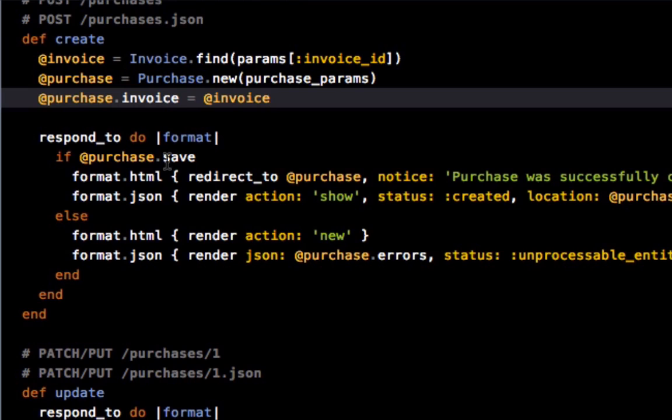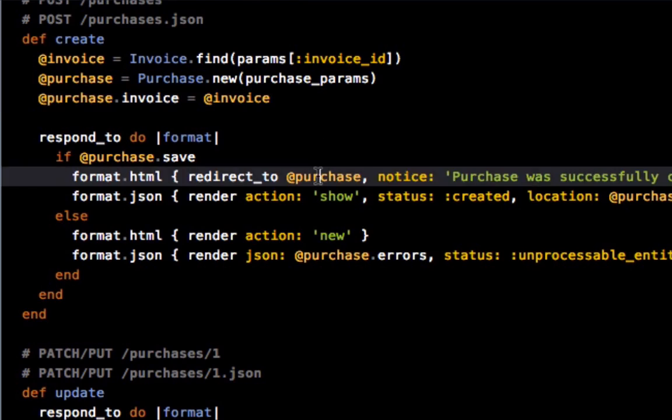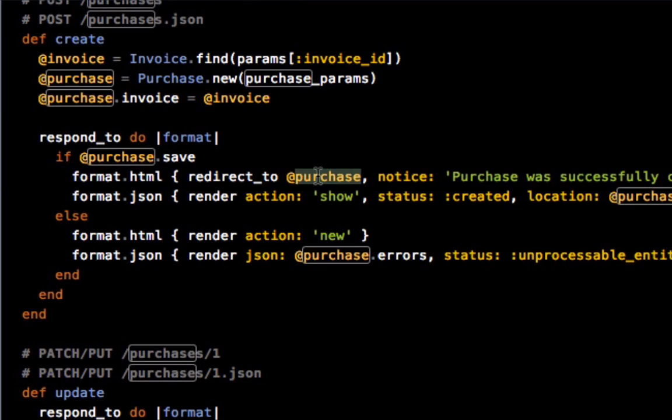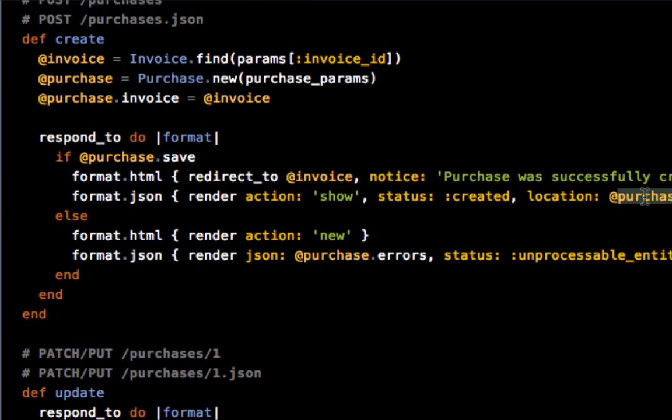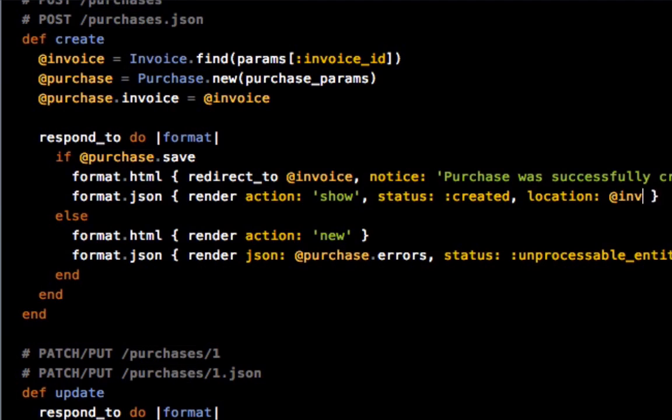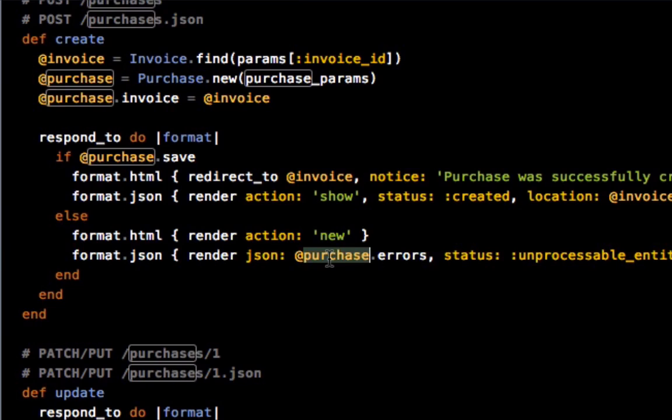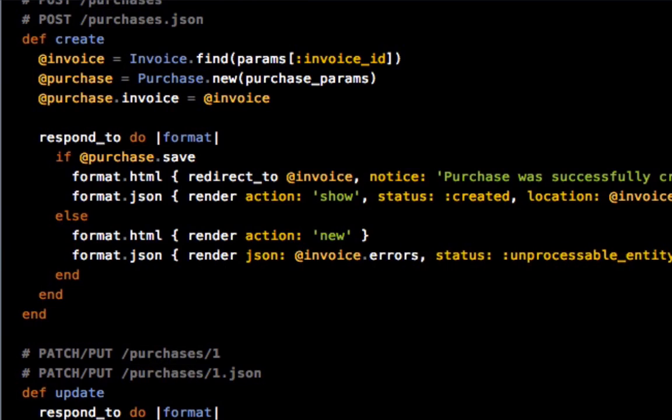Okay, and I believe the rest of this... oh actually no, there is one change. Right now the redirect here would go to purchase, which would either throw an error or it would be messy. So we want to switch that to invoice. Switch this to invoice, and switch this to invoice. Okay, perfect.